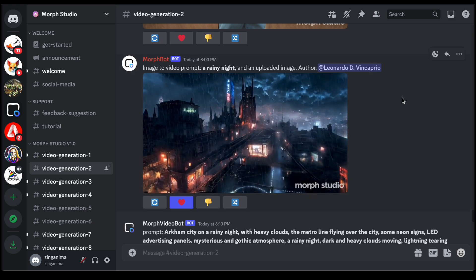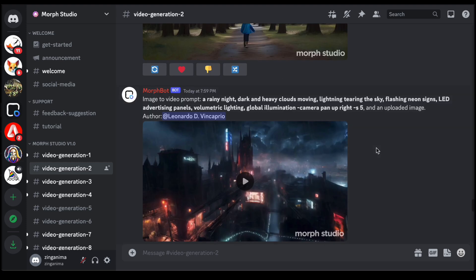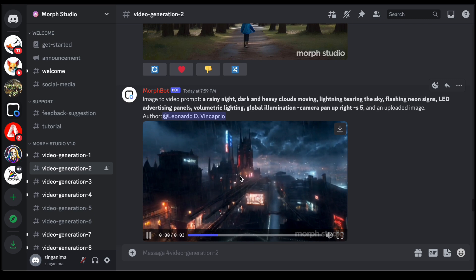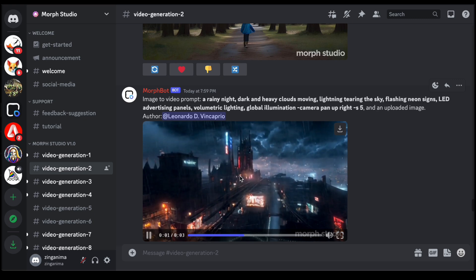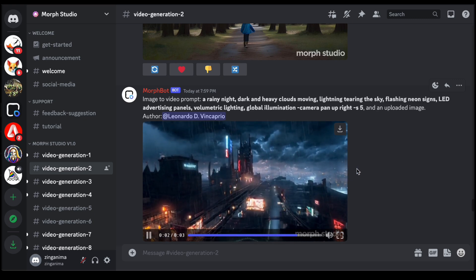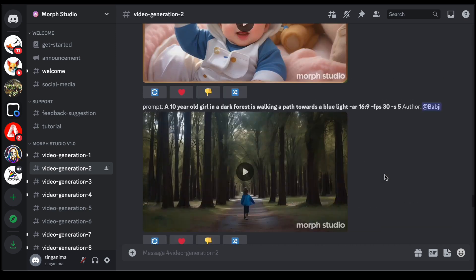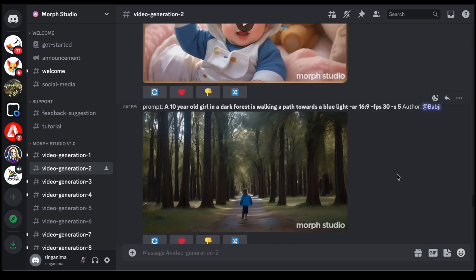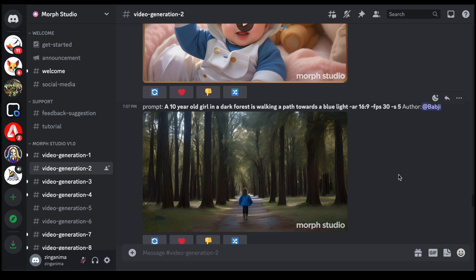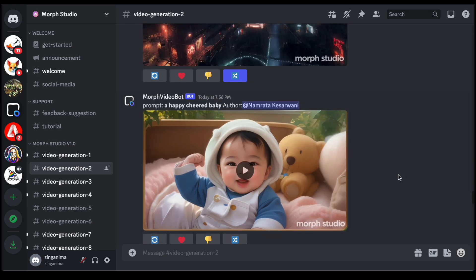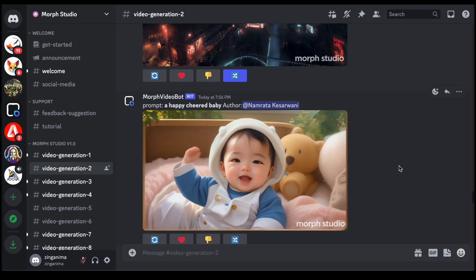In essence, the use of Morph Studio transcends the conventional notion of a creative tool. It is an immersive experience where the boundaries between individual creations blur, giving rise to a shared space of inspiration and expression. By choosing the Video Generation 2 channel, users not only embark on a creative journey but also contribute to the collaborative tapestry that defines the vibrant landscape of Morph Studio.